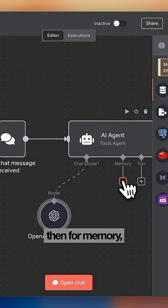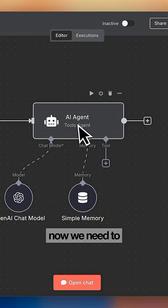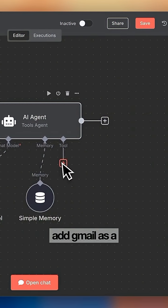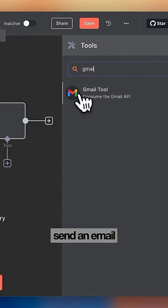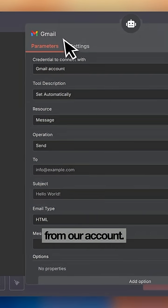Then for memory we're going to select simple memory. Now we need to add Gmail as a tool so the agent can actually send an email from our account.